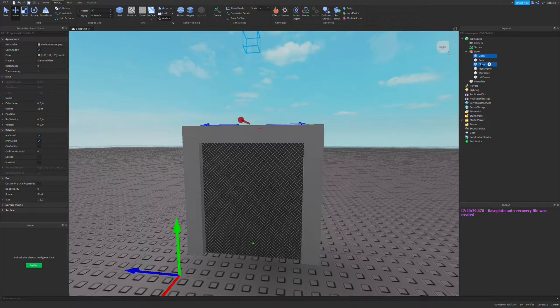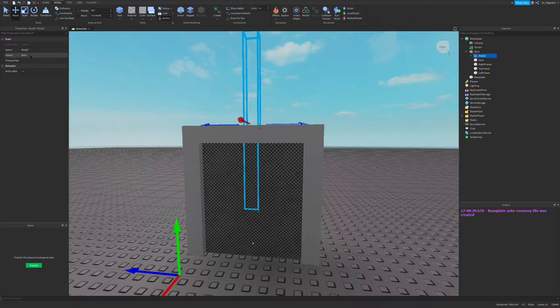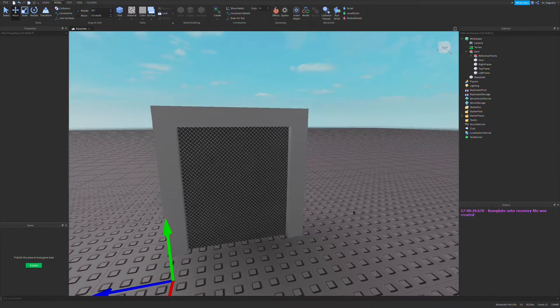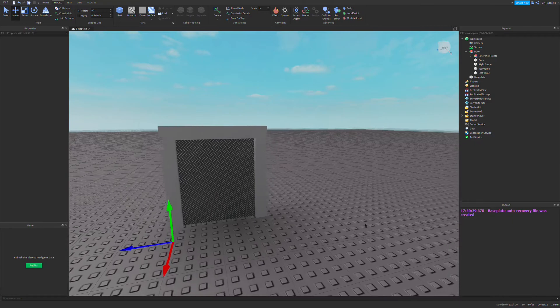I'm going to highlight both of these using Control click, use Control G to put them into a model and call this model reference points. This is just where we're going to keep all of the reference points where our door should be at certain times.